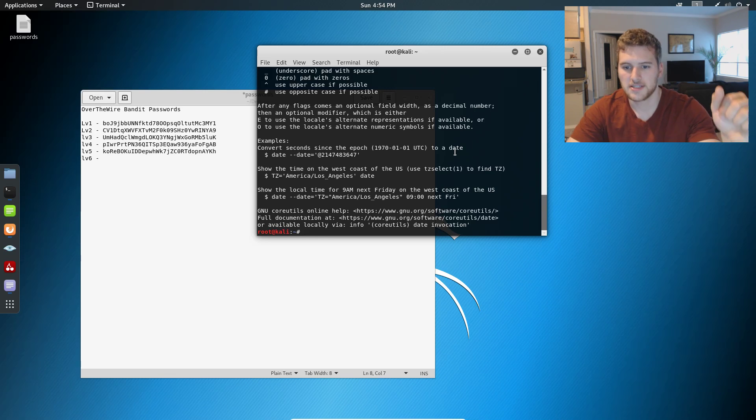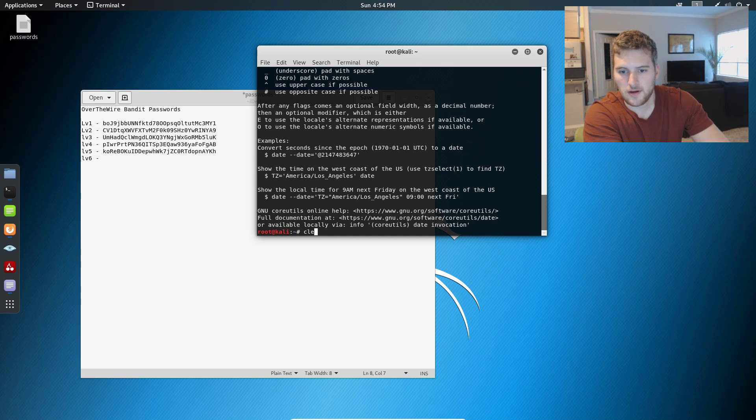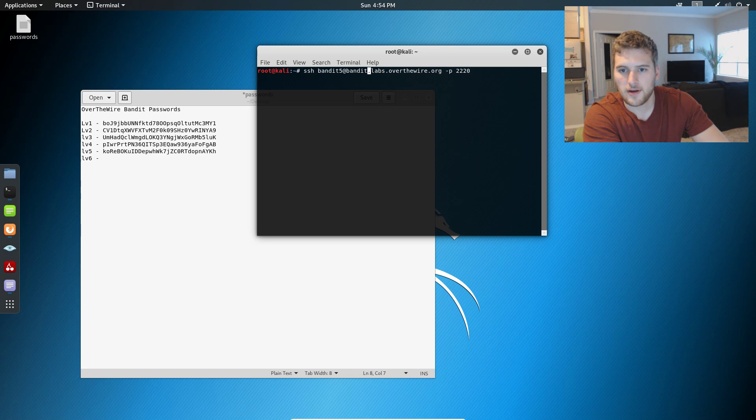So let's see what we can do here. Clear that out. Let's go back to where we were SSH-ing in to level 5 here.